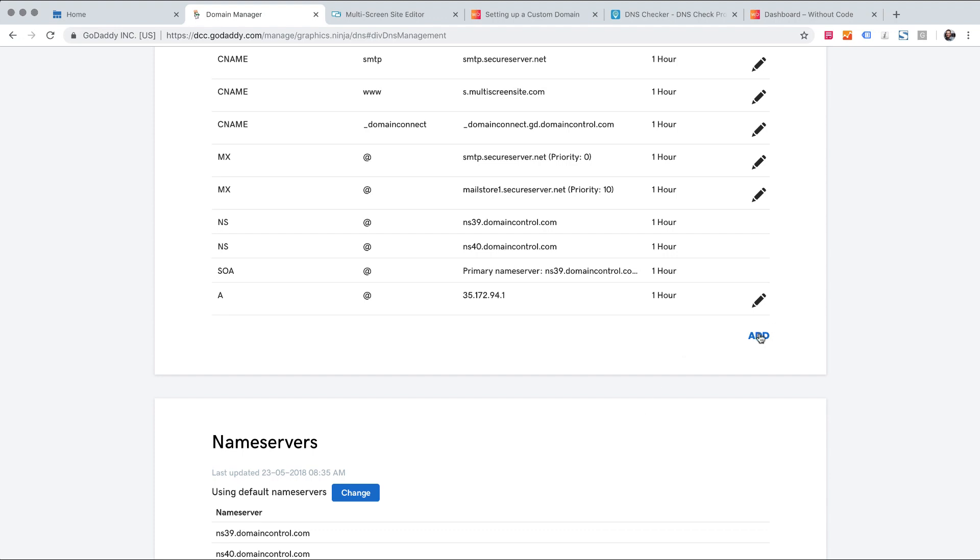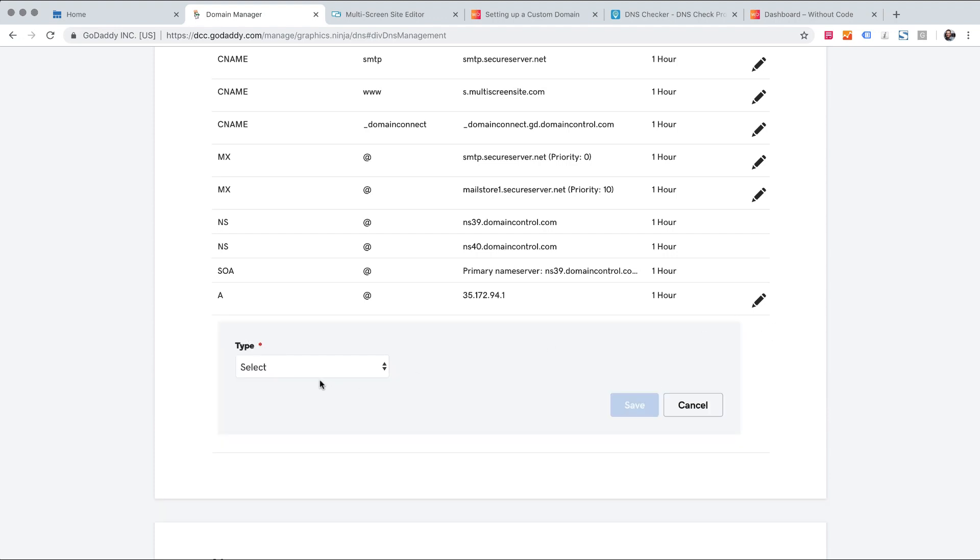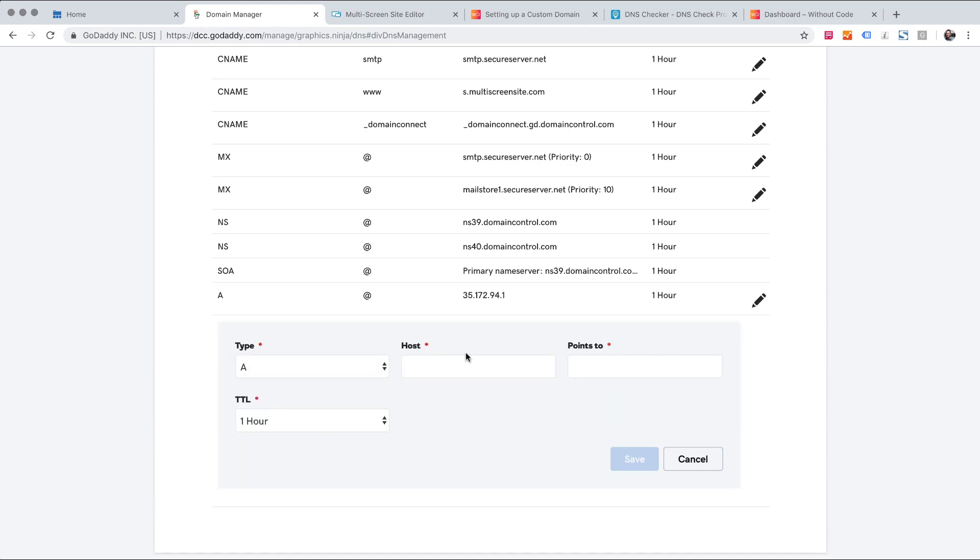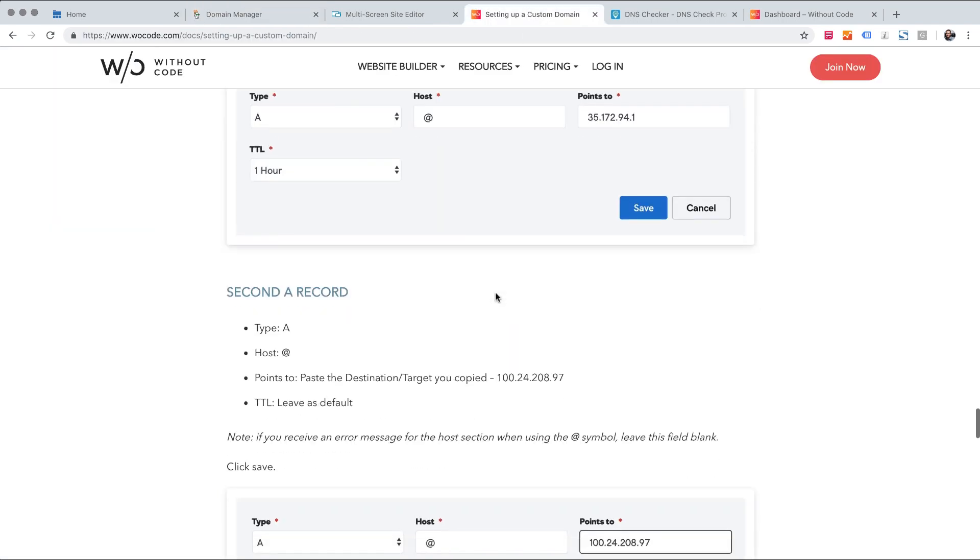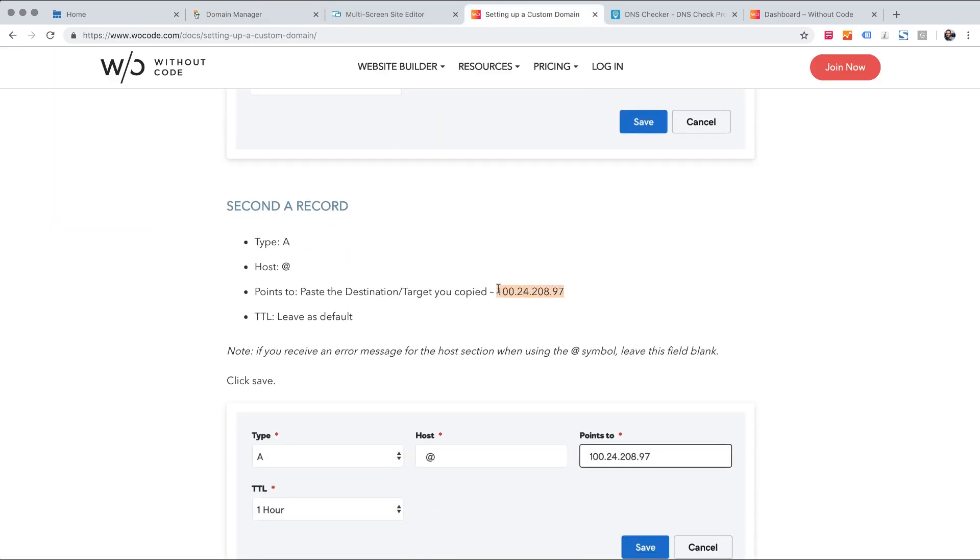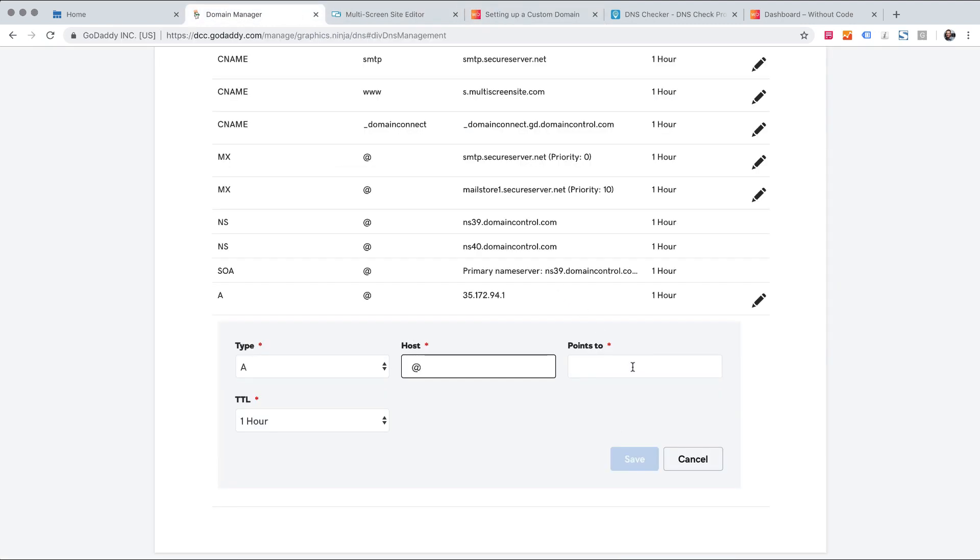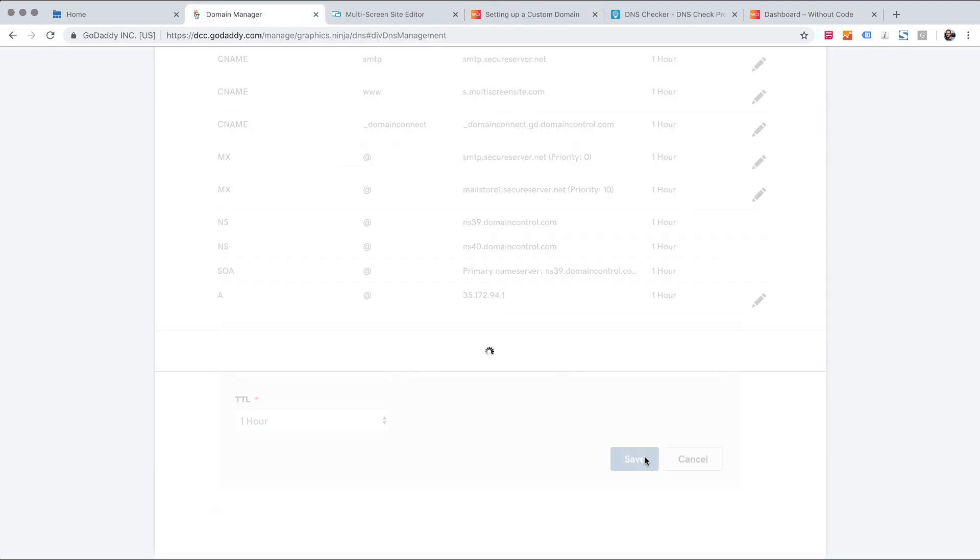And let's add our next one. The at symbol. Copy the new IP. And click save.